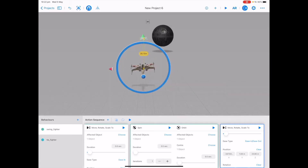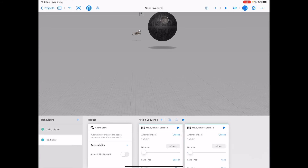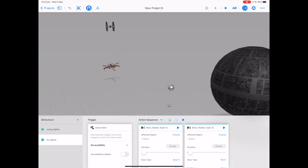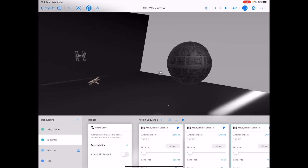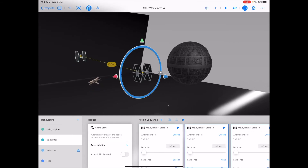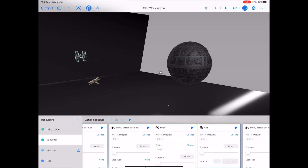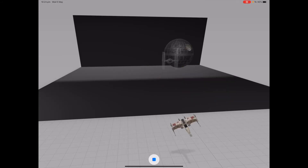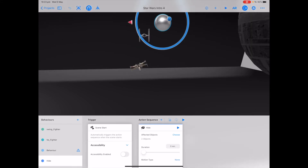It looks like the X-Wing Fighter is flying directly towards us, does a little spin to get away from something, and then speeds forward. See if you can add a similar sequence to the TIE Fighter — get it to look like it's chasing the X-Wing, spinning around the sphere, and continuing faster. In our example, the TIE Fighter moves down, moves forward towards the sphere, moves closer and up towards the sphere, orbits, spins, and then continues forward faster. Don't forget to add a hide behaviour to make sure the spheres disappear so it looks like the X-Wing and TIE Fighter are magically turning through the air.